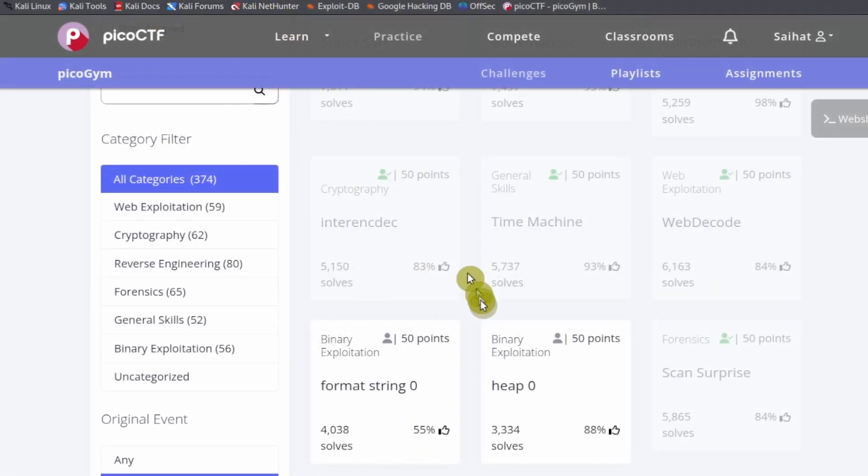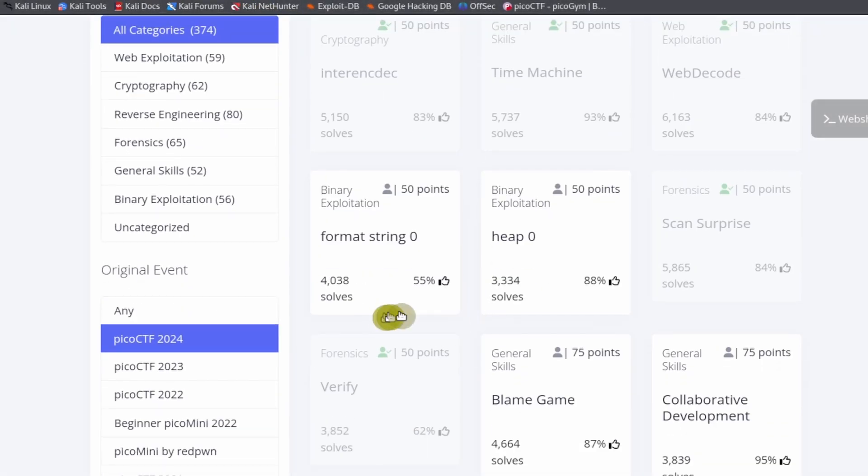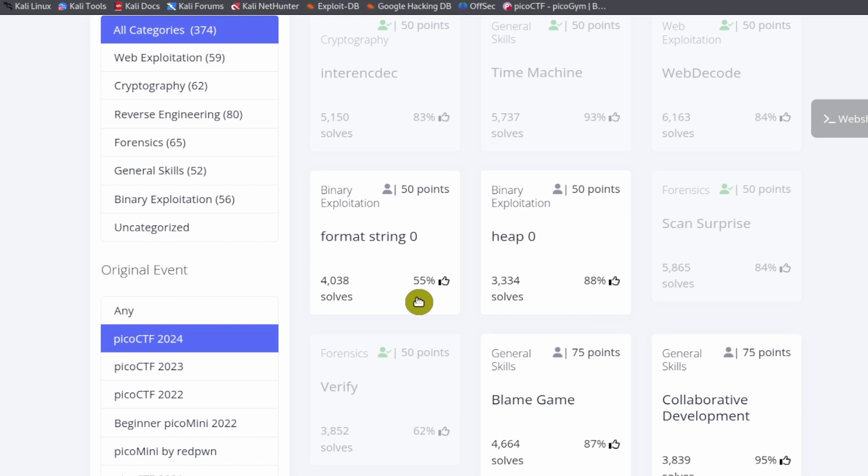All right, so next challenge is binary exploitation. Explaining the concept of binary exploitation is going to take a while, but I'll try to make this as quick as I can so we can go to this binary exploitation challenge with 50 points.